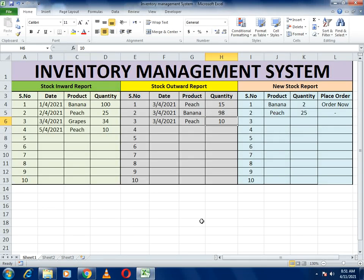Hello guys, welcome to our channel. Today's topic of discussion is inventory management system. In this example we will learn about how much stock we have to order, how much stock we have sold, and what is the current status of the stock — and if our stock gets to a limited position or has insufficient quantity, how we will know about it.